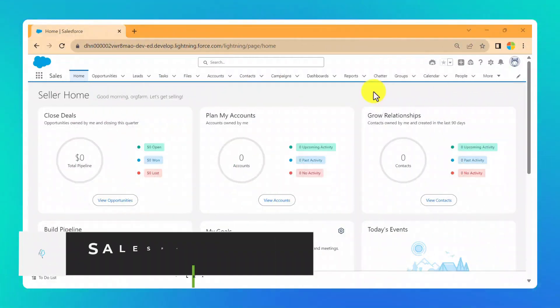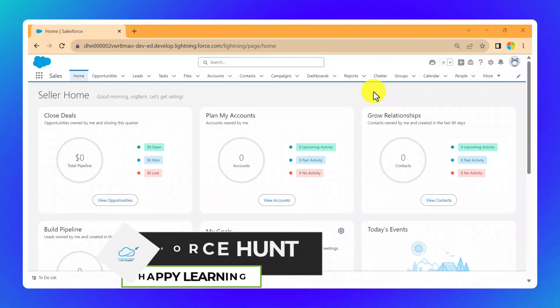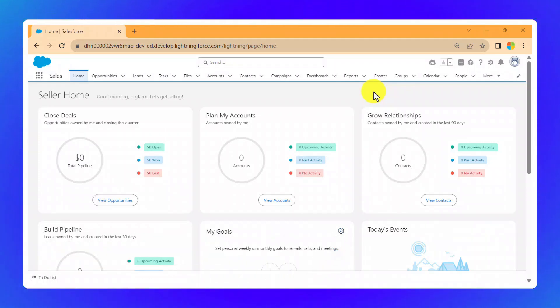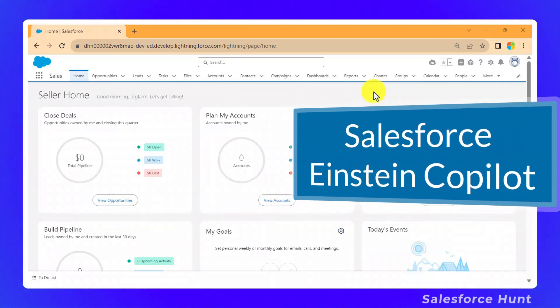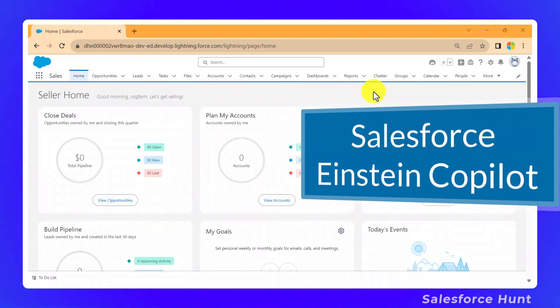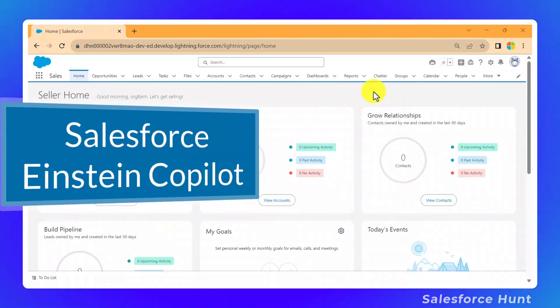Hello everyone, welcome back to my YouTube channel SalesPerson. This is Rohit. I hope you are doing well. Today I'm going to discuss Salesforce Einstein Copilot.